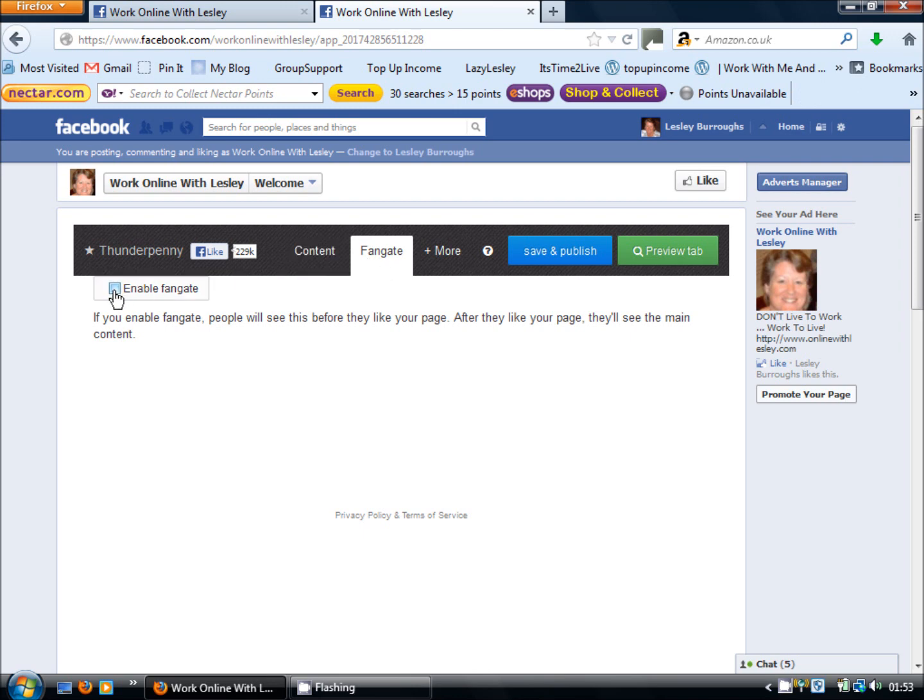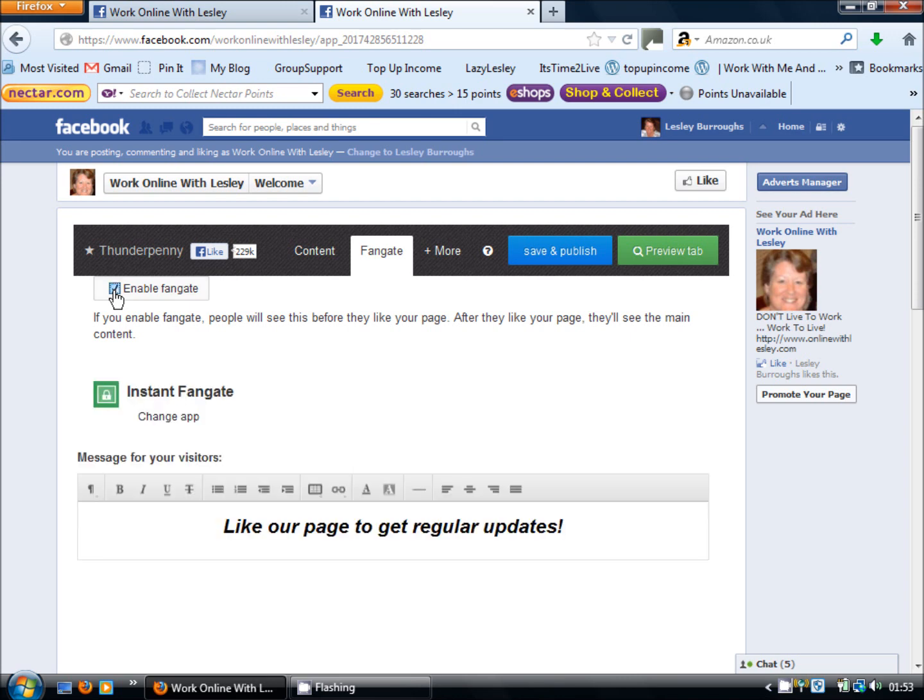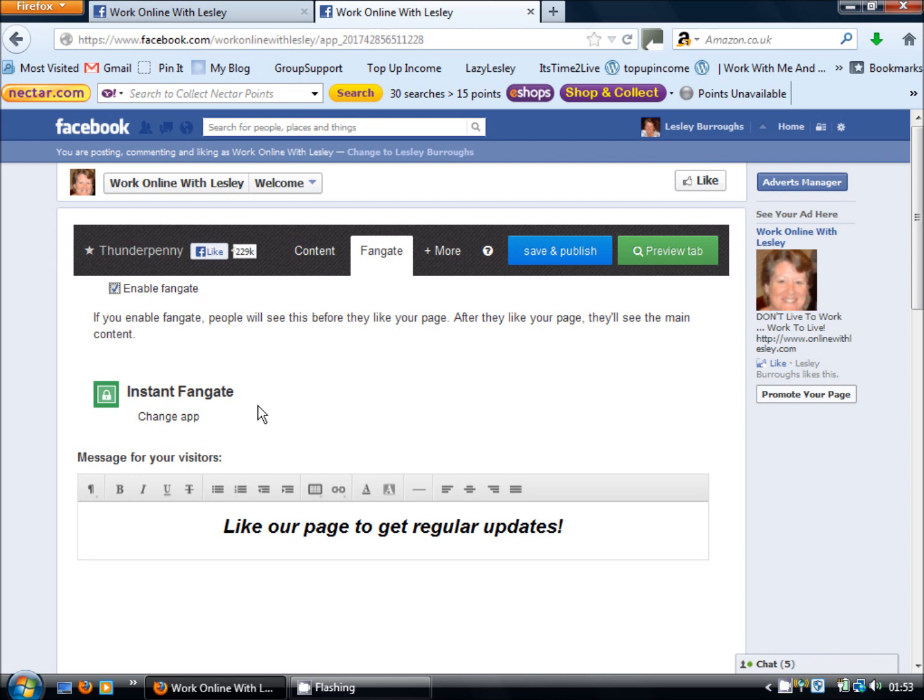So on the left hand side here we're going to click enable fan gate and you'll see that the default option is instant fan gate which is just simply words plain text. Okay so obviously you can type in there any caption you want to encourage them to like your page. But we hear it said time and time again that pictures speak louder than words.